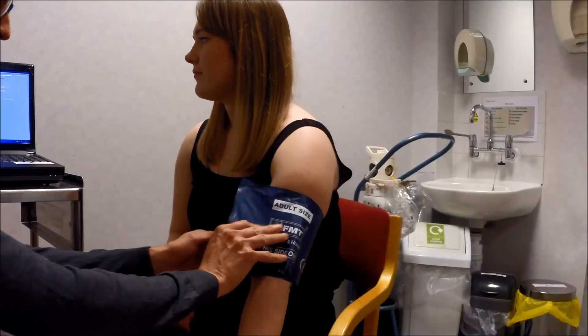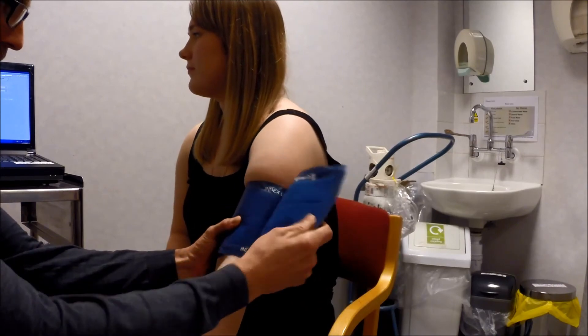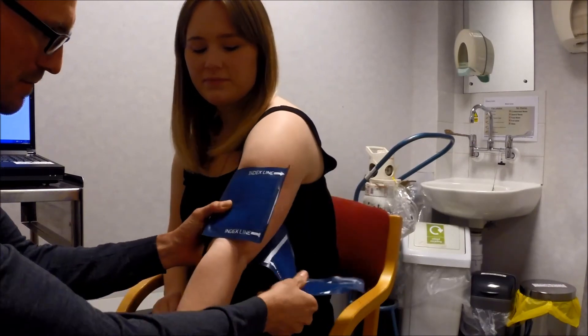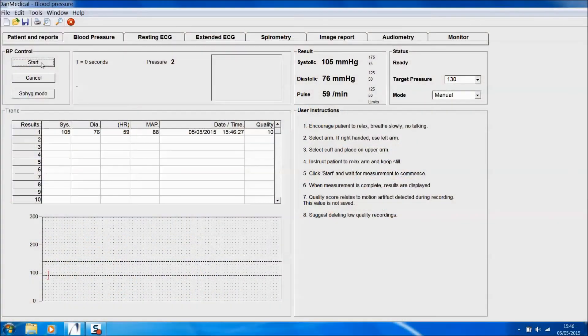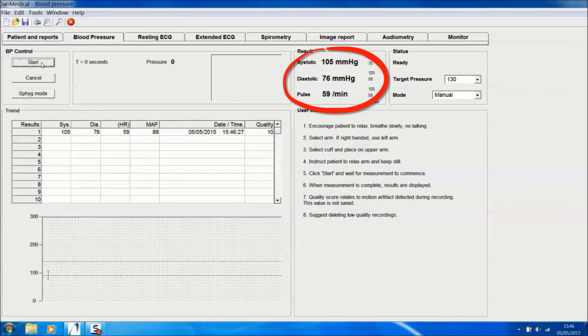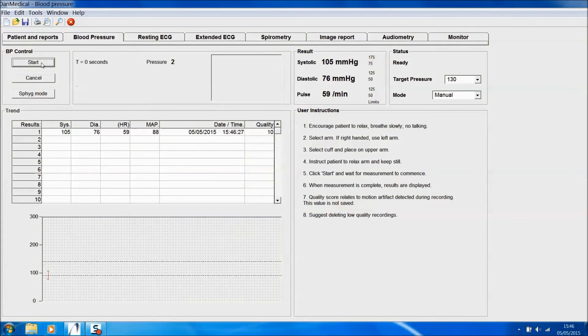Once the test has completed, you can remove the cuff from the patient's arm. The results of the test are shown on screen. Here we've got a result of 105 over 76.